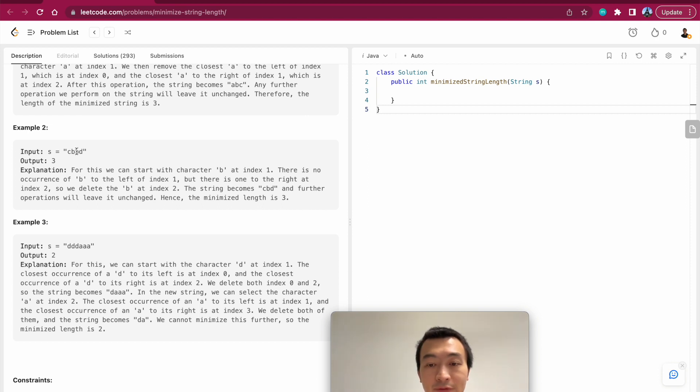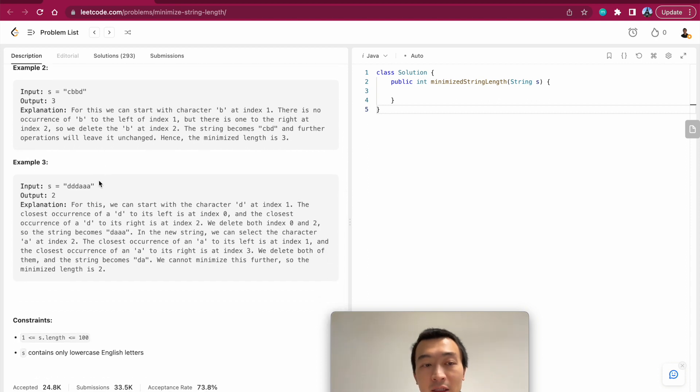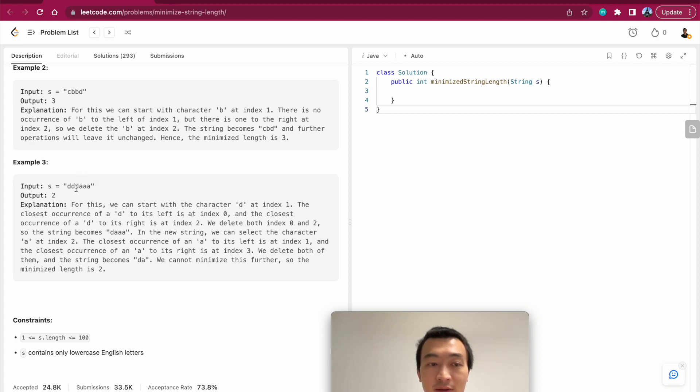The final example is dddaa. As you can tell, it can be minimized to d and a. This d, this d can be removed, and this a and this a can be removed, right?